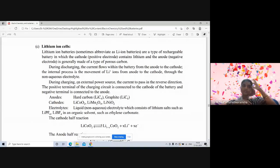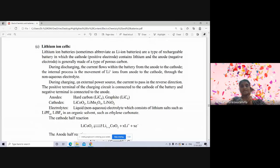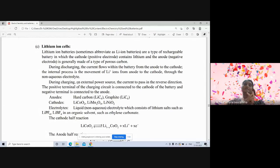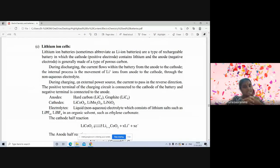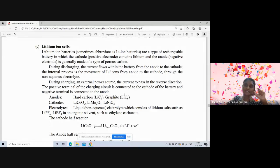In lithium-ion batteries, the anode uses porous carbon along with lithium metal. The cathode uses lithium-containing metals such as lithium cobalt oxide, lithium manganese oxide, or lithium nickel oxide. The electrolytes also contain lithium — lithium hexafluorophosphate or lithium tetrafluoroborate. Because lithium is present everywhere in these cells, they are known as lithium-ion batteries.